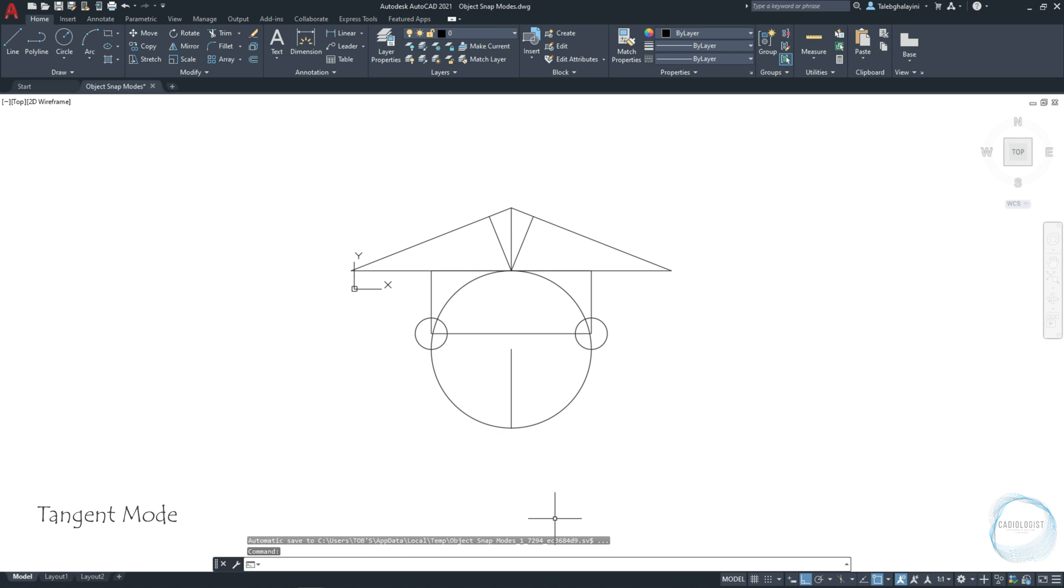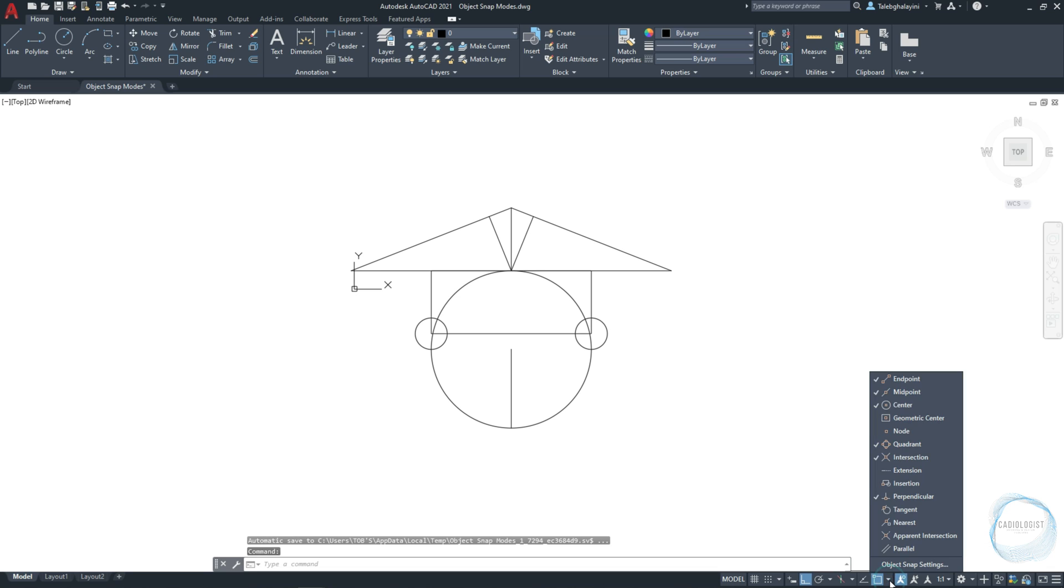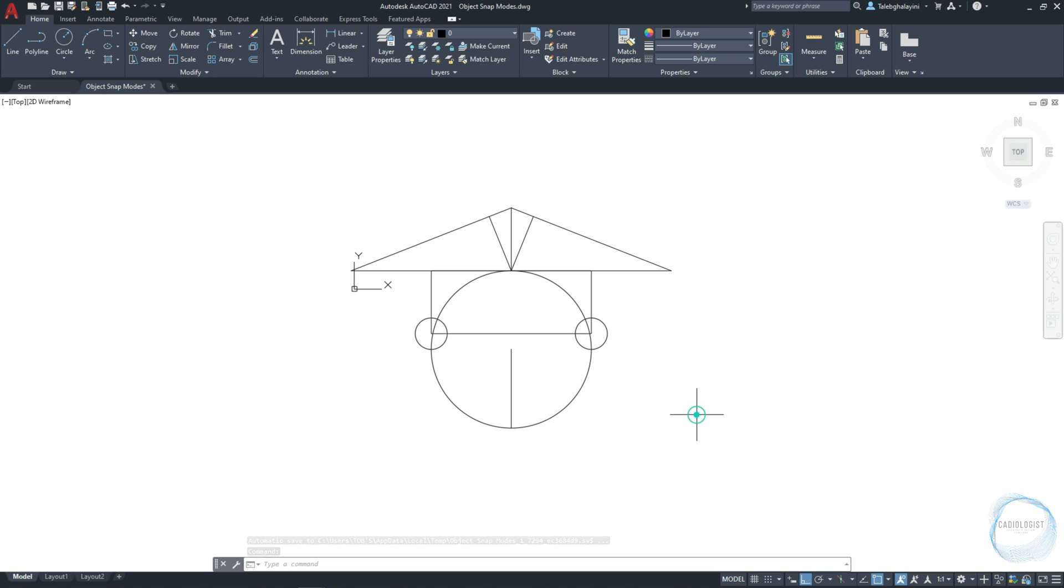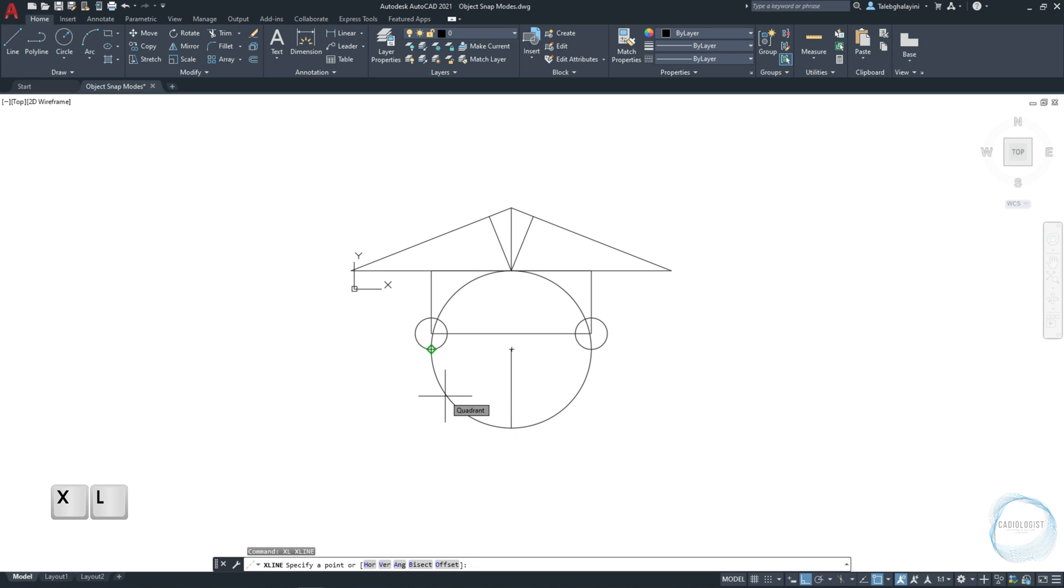I am gonna explain the tangent mode from Osnap, which allows you to create a line tangent to a circle or an arc. I will activate tangent and try to draw an x-line tangent to this circle. I need you guys to focus on this. Although the tangent mode is on, I can't see the tangent mark when I move the cursor over the circle. I might see other marks like the quadrant if it's activated.